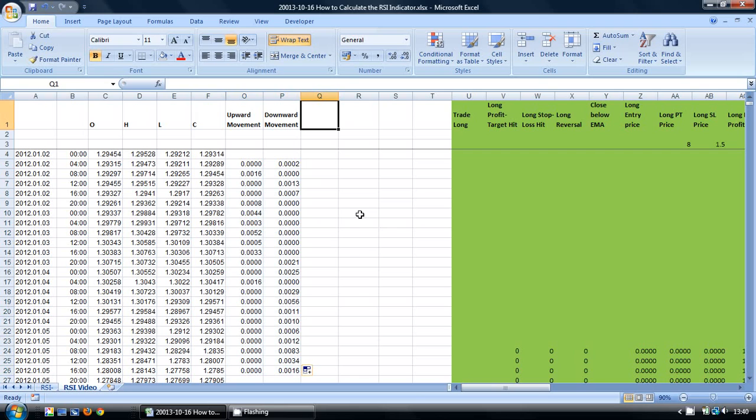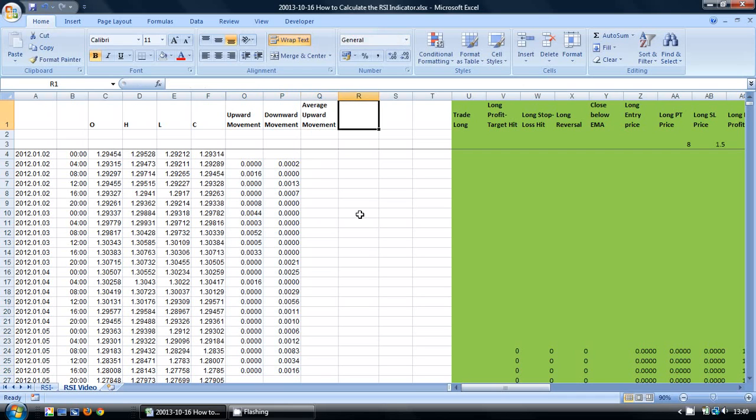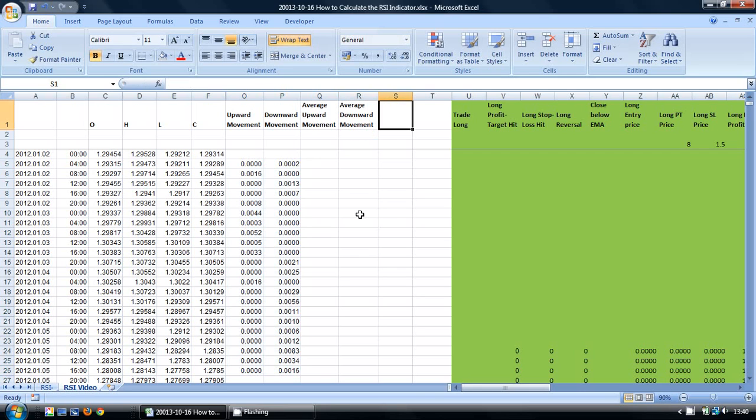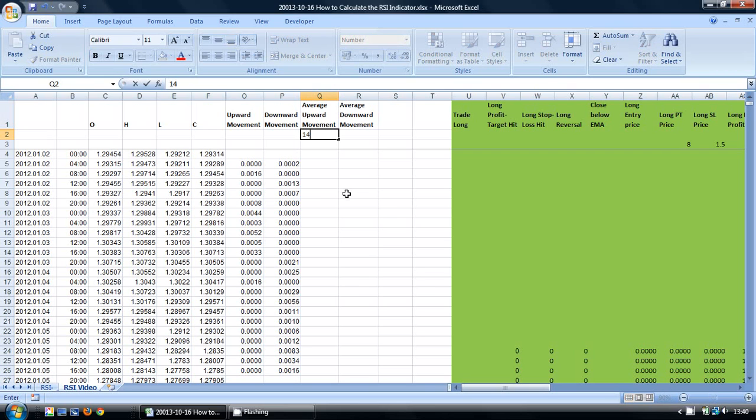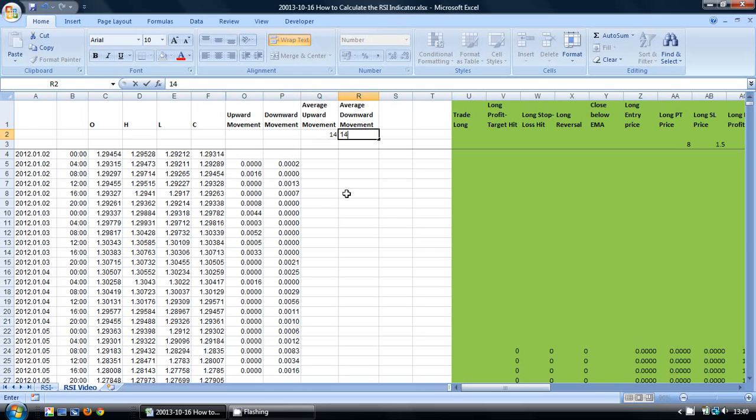Now in the next two columns I am going to work out the average of these two movements. So I am going to put here the average upward movement and here the average downward movement. And I am going to set a set number of periods. This is a variable in the RSI indicator. I am going to start off with 14.